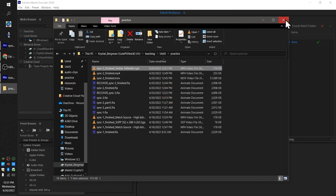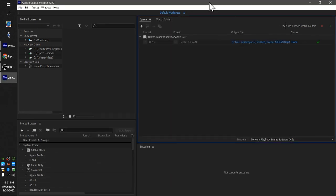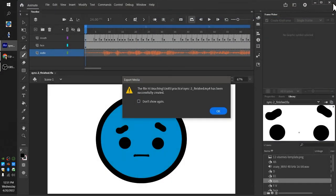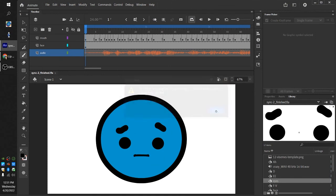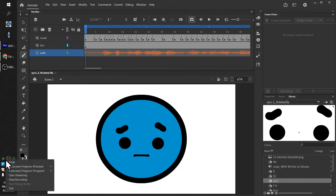And that is it. You don't need to do anything else in Adobe Media Encoder. As soon as it's done, you can close it. And you're done.